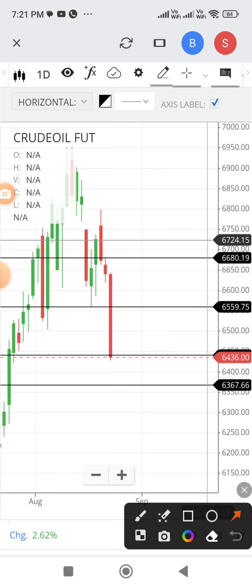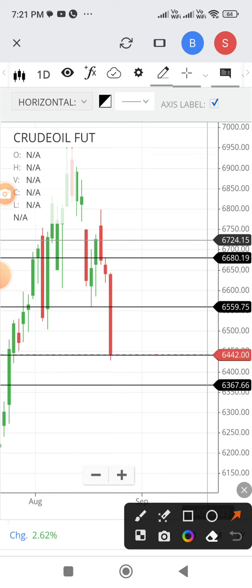In today's daily candle, all support levels are broken — that is the significant drop. Now let us look at the weekly chart, because on the daily chart all support levels are broken.